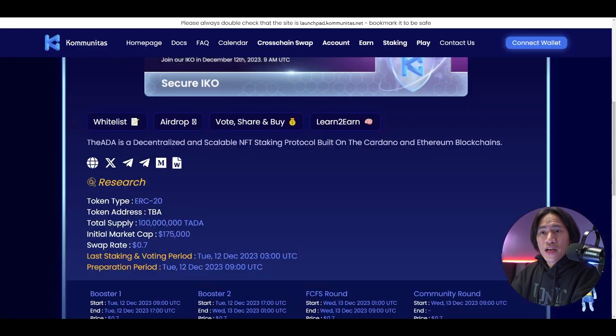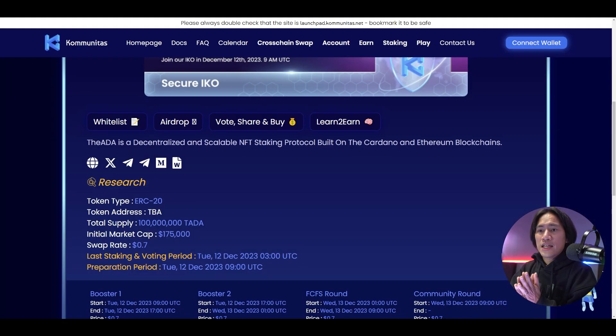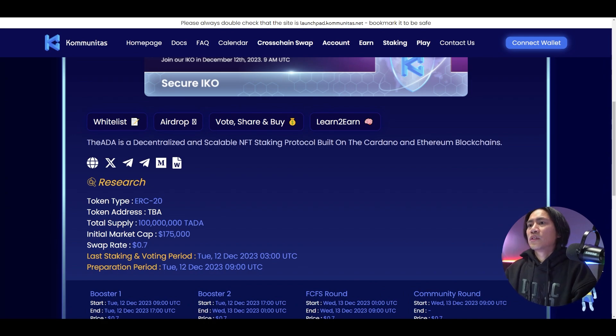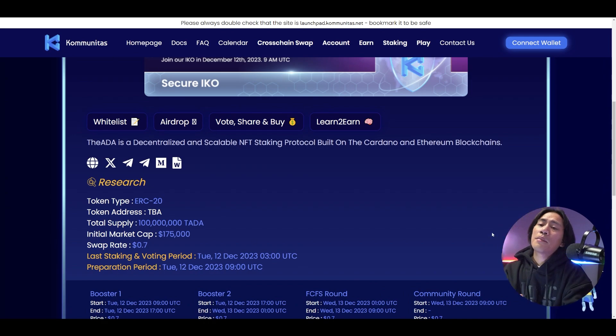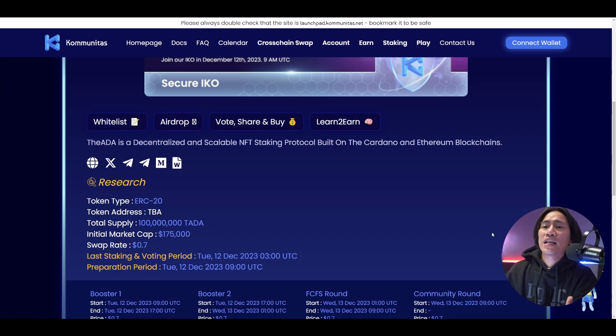Okay. The ADA is also right here. So go ahead and check them out, guys. And of course, guys, there is a lot of IDO projects that are in communities.